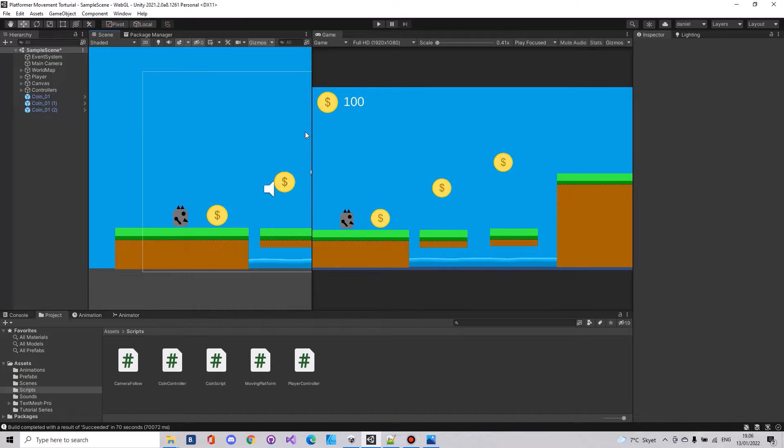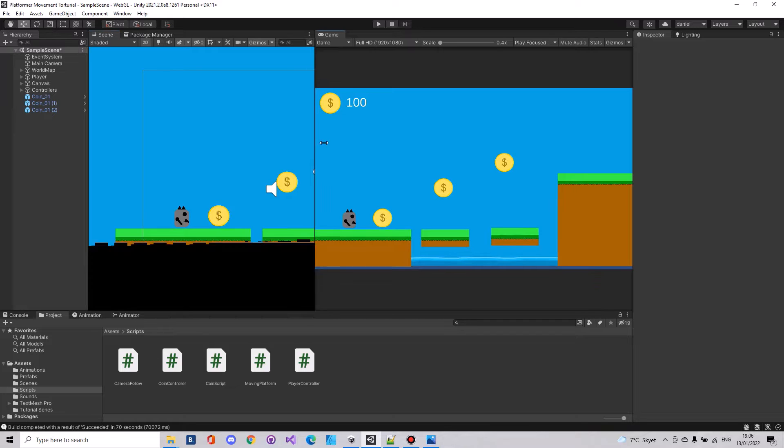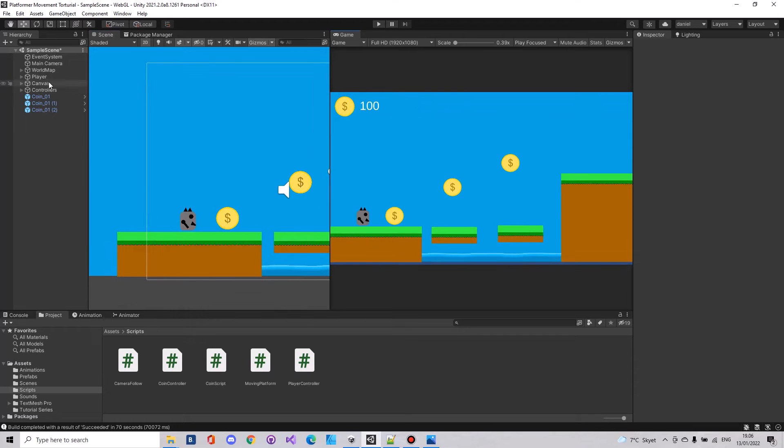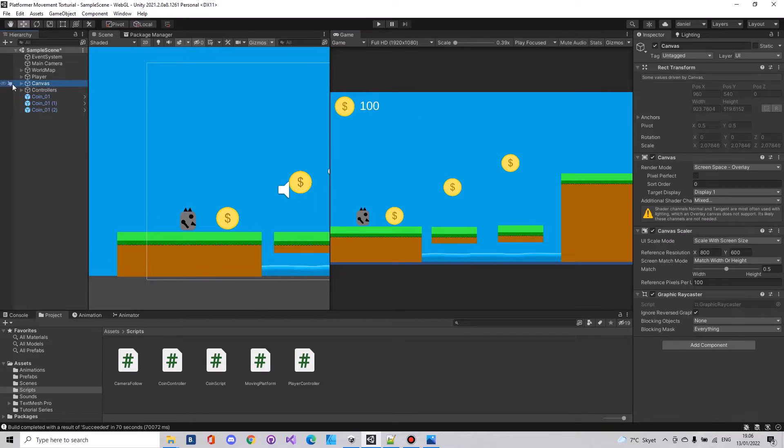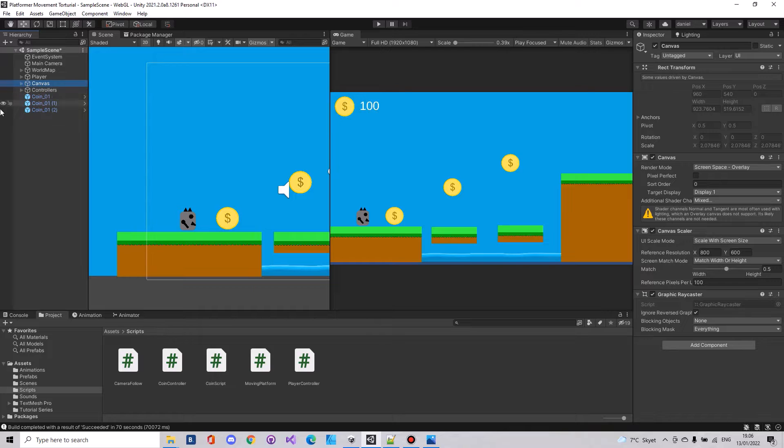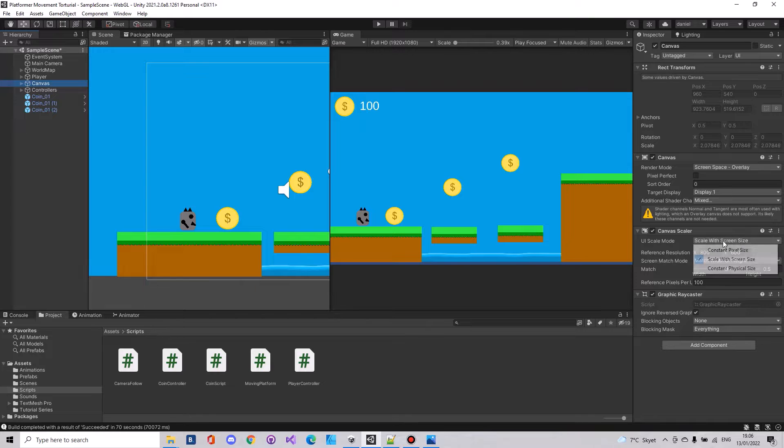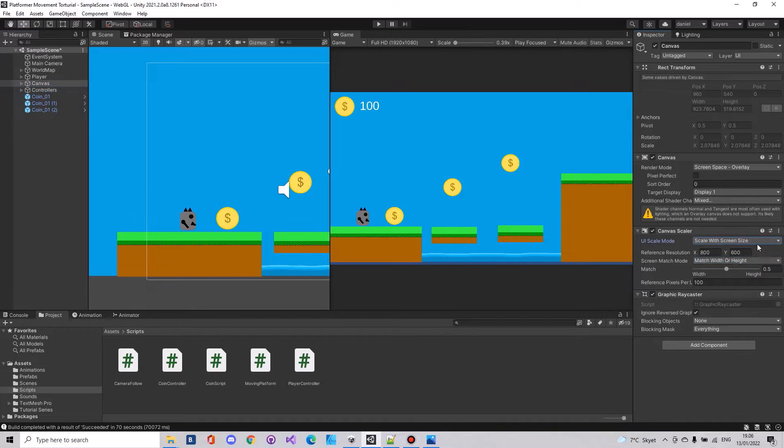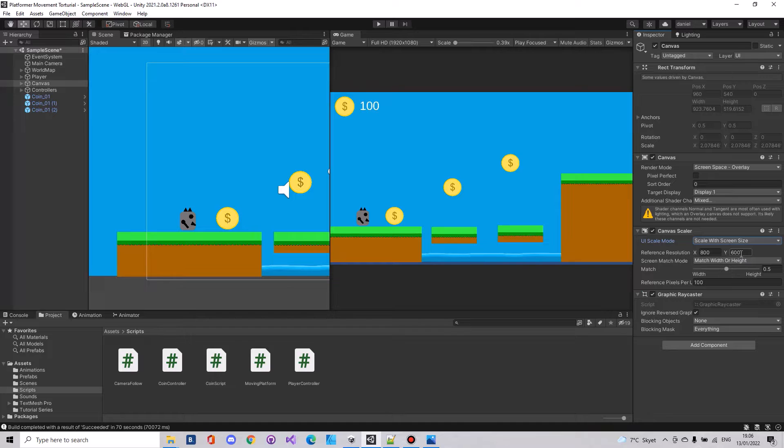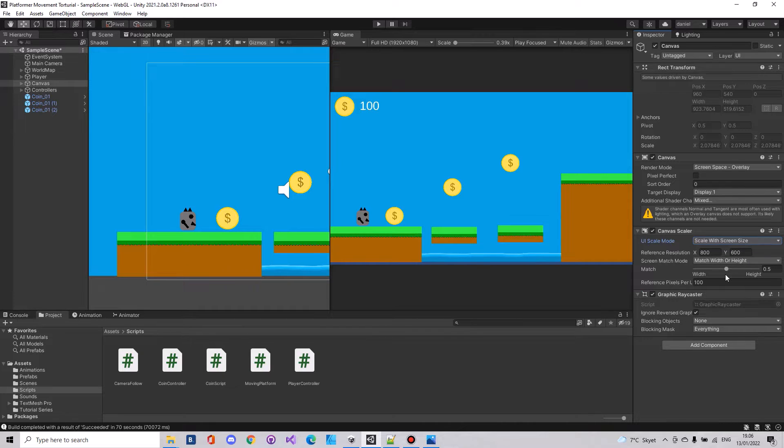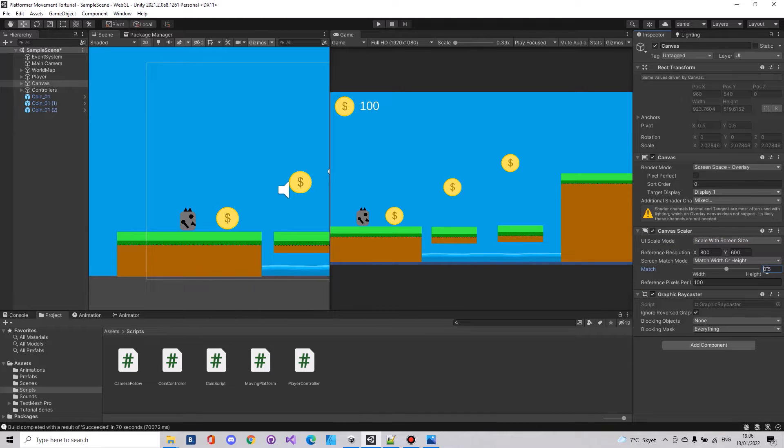So the first thing that we need to do here is remember that you need of course a canvas in your game. The canvas needs to be set to scale with screen size, and here you can choose what resolution you need for your game. In my experience it has been best to have the match at 0.5 here.